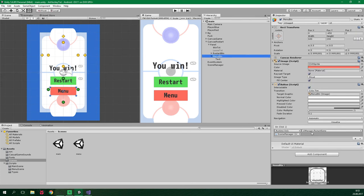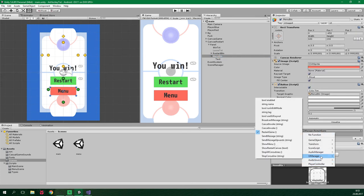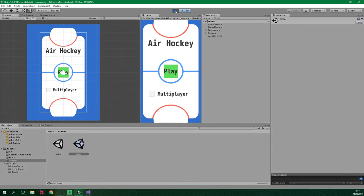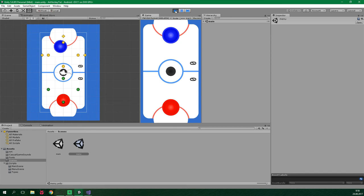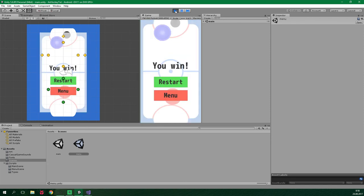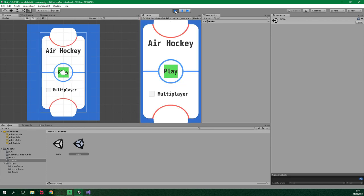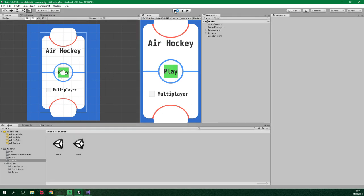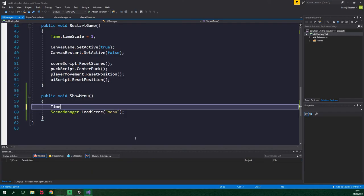So this menu button is gonna call ShowMenu on UIManager instead of restart game. If we now disable this canvas, go to the menu scene and play the game, we can turn on multiplayer and play — and we can press the menu button to go back to the menu. Now if we leave multiplayer turned off and hit play, nothing is gonna work — that's because the time scale is set to zero, meaning nothing is happening inside our game. To fix this we go to the ShowMenu method inside UIManager and add Time.timeScale = 1, just like we do inside the RestartGame method.